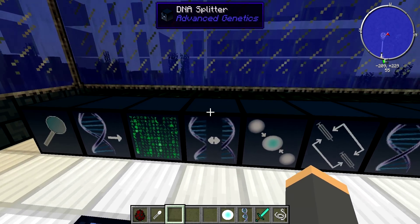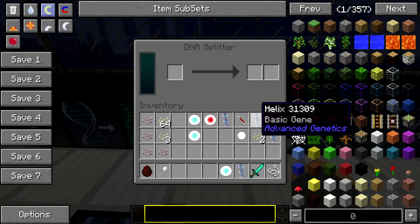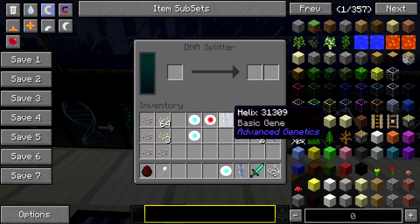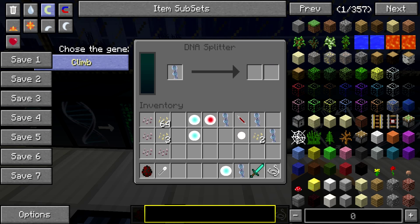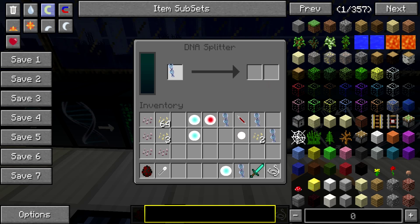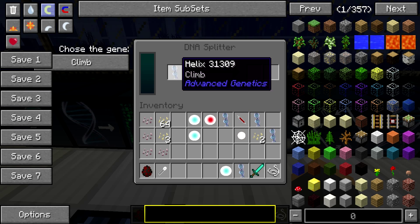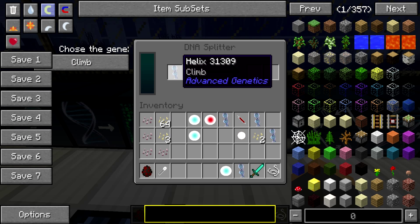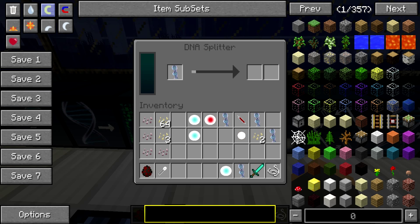After that, your decrypted helix — you're going to go to the DNA Splitter. When you put this in the left slot, it's going to say choose the gene. Sometimes you'll have one that says climb and basic gene, sometimes just climb, and sometimes just basic gene. In this case, we're looking to get the trait climb, so we're going to put the climb helix in here, hit climb, and it's going to start filling up.